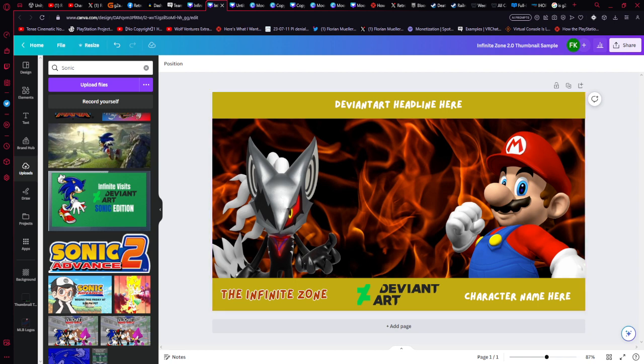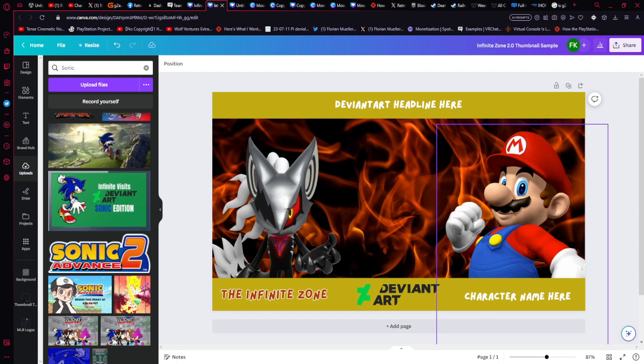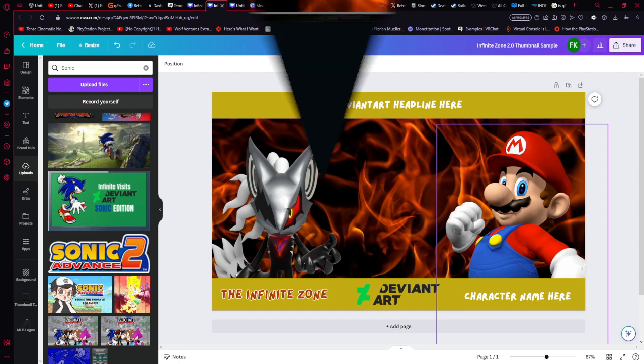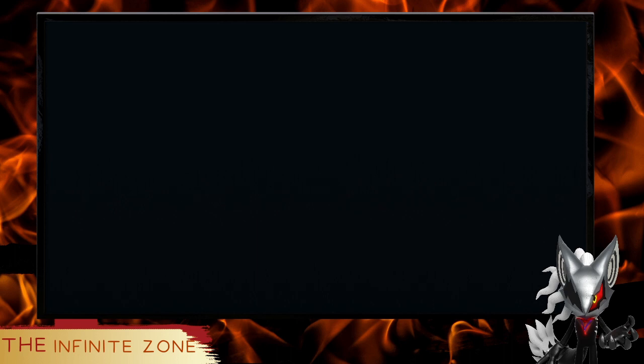Now, some other new things to the Infinite Zone that I would like to add is community art. So if you have art you want to present as part of the show, first, number one, I'll give you credit for it, of course.